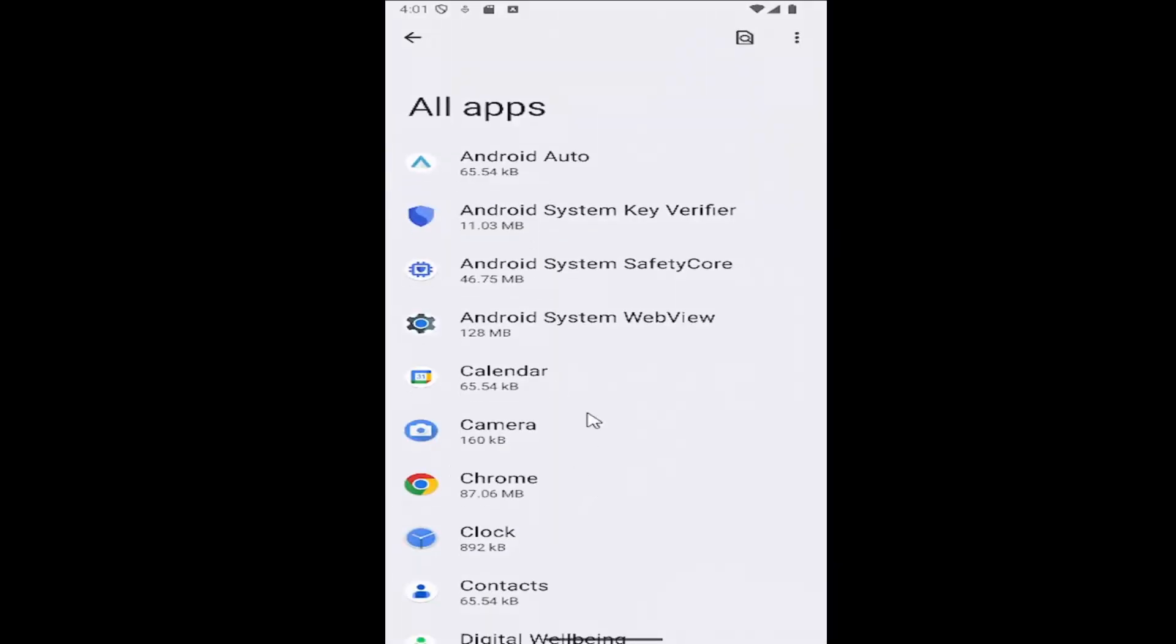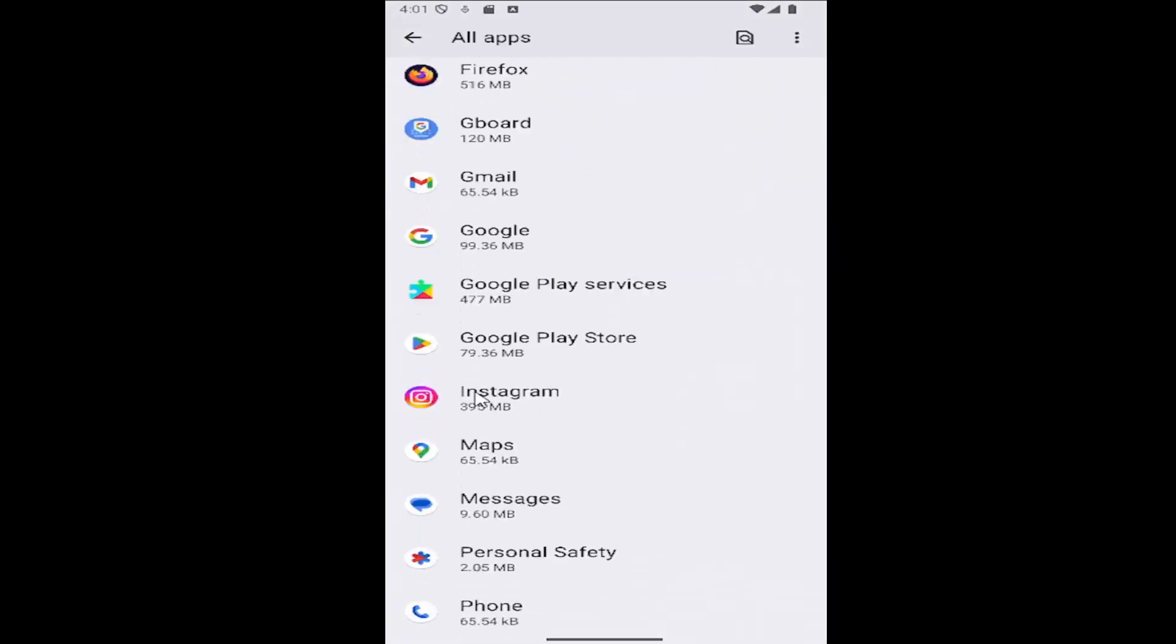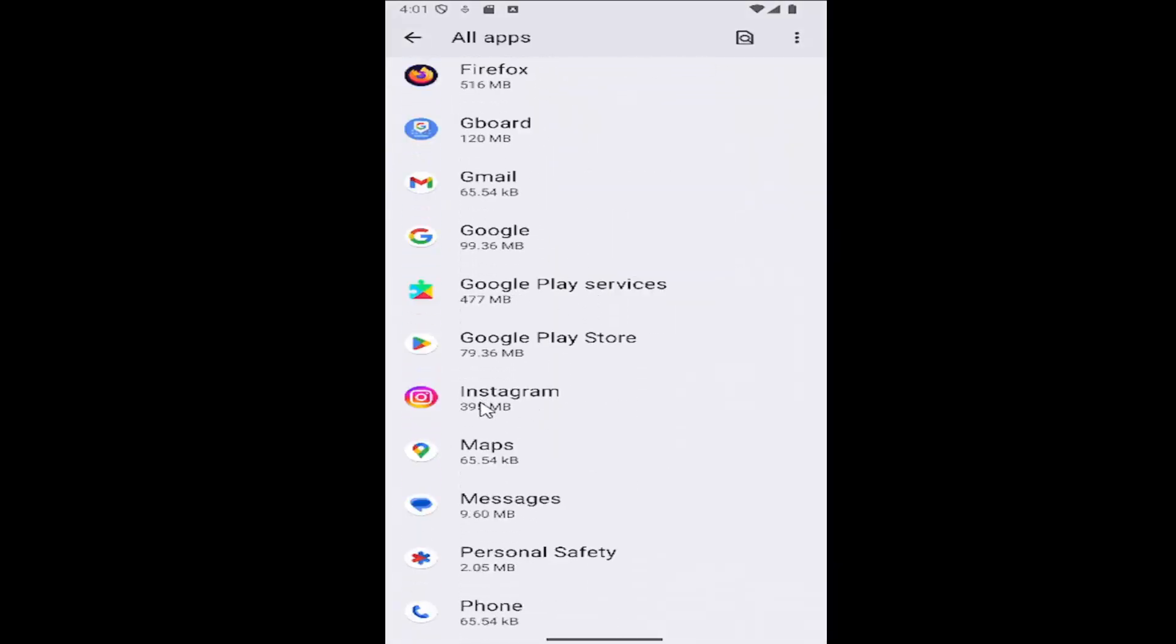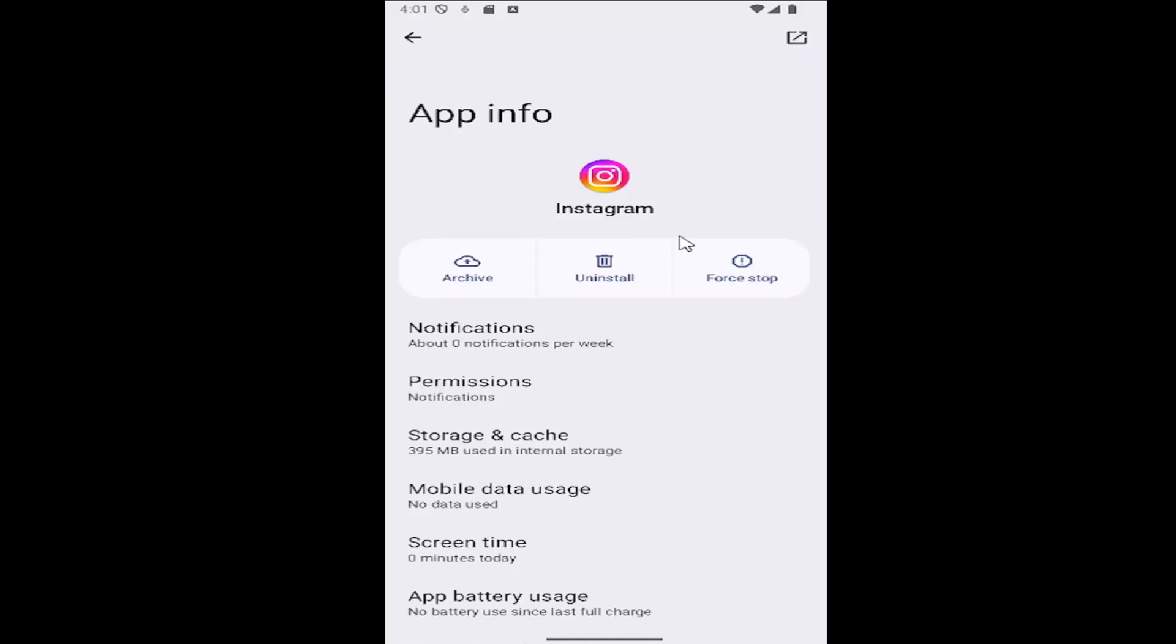And then scroll down again and locate the Instagram app and select where it says storage and cache.